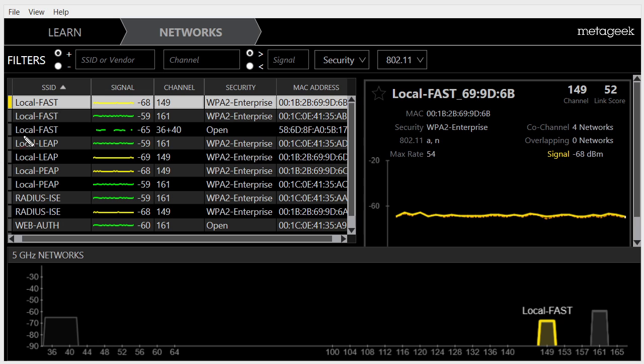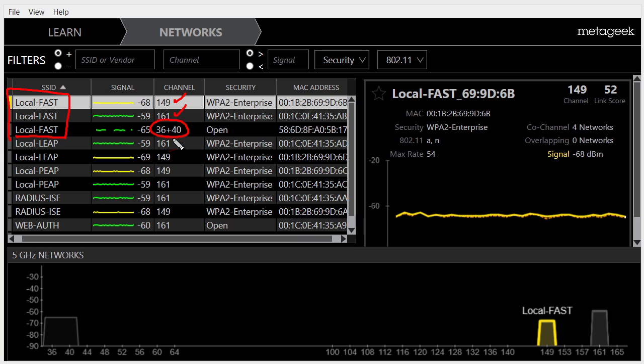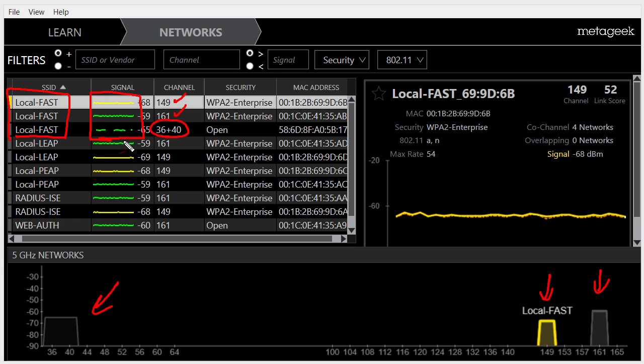Now I've got several different devices advertising an SSID of local-fast. I've got one on channel 149, one on 161, and one that's using a couple of channels right next to each other. Those are represented down here as well. So there's channel 36 and 40, here's channel 149, and there's channel 161. There is a slight difference with the received signal strength indicator. The MAC addresses are going to be different for each one of them.